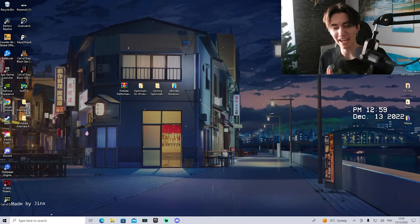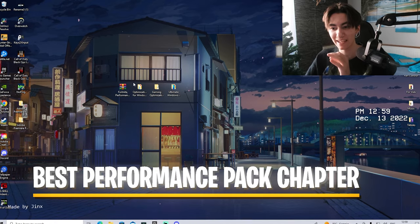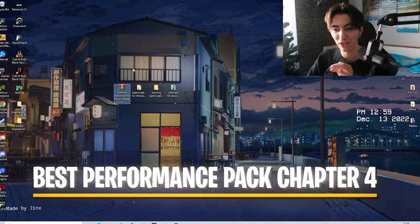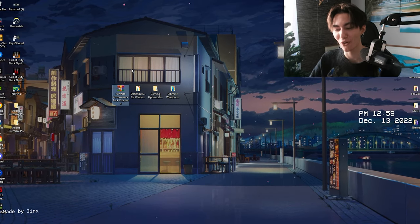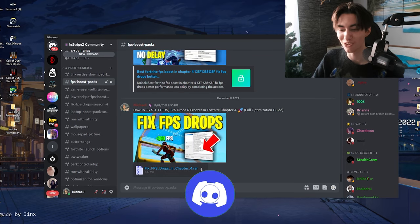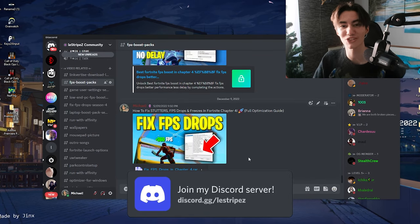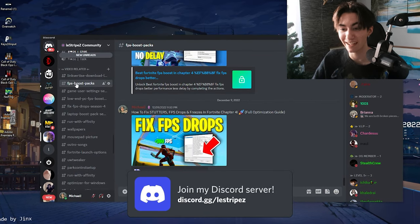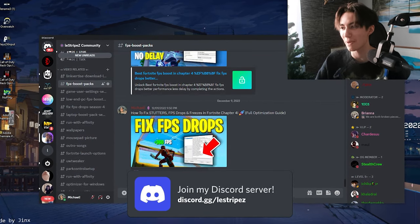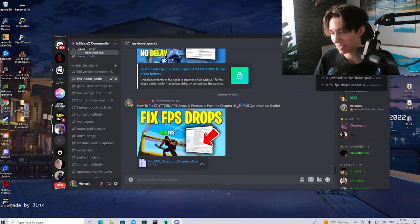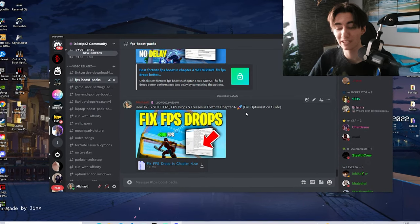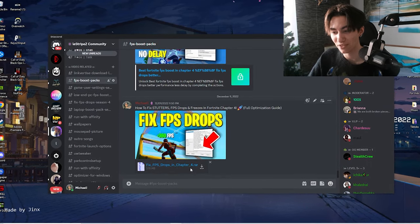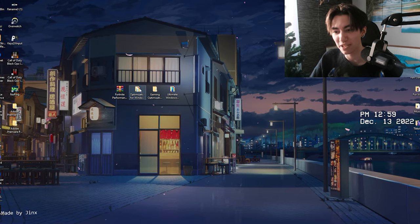Without any further ado, let's get straight into this. In today's video, we're going to be utilizing a very specific Fortnite performance pack for Chapter 4, which you can get on my Discord at discord.gg/lostripes in the FPS Boost Packs channel. Simply go into the top search bar, type in FPS Boost, and you can find the pack. From there you can download it.